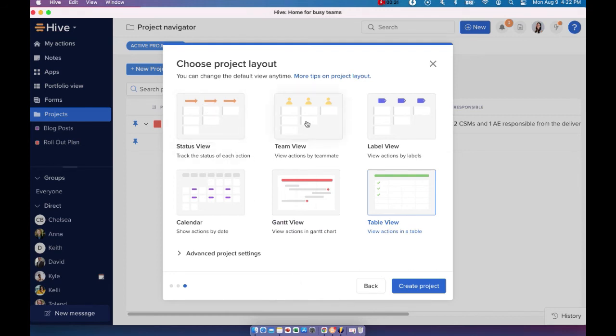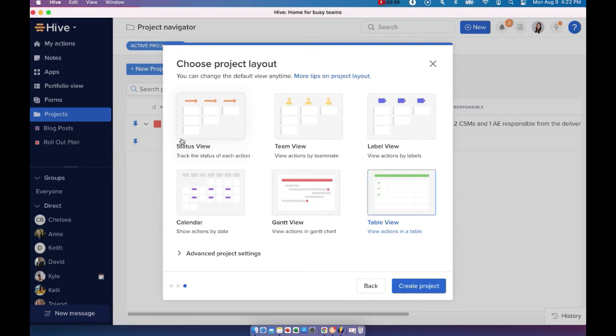The first three of them that you see here are what we call Kanban style. The great thing about these views are you can actually carry your actions, your tasks across the board. Let's look at status view.